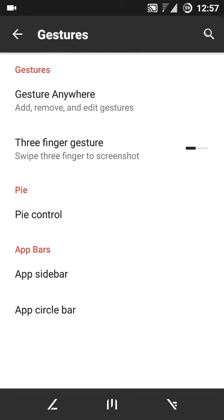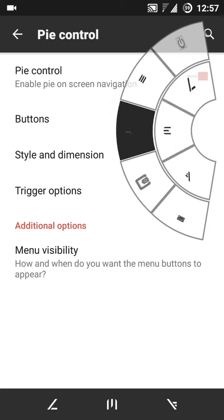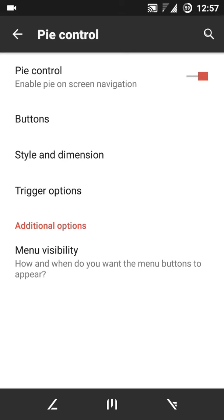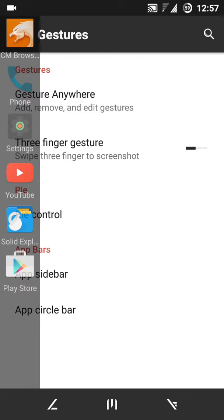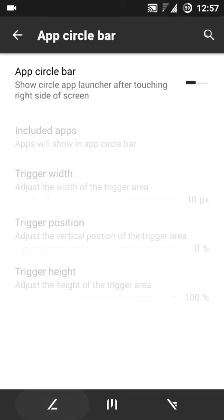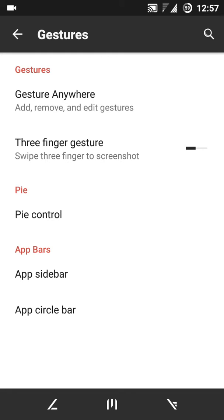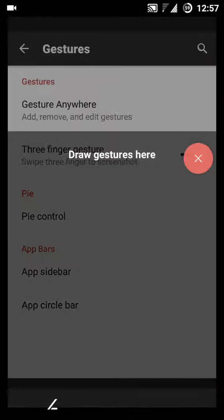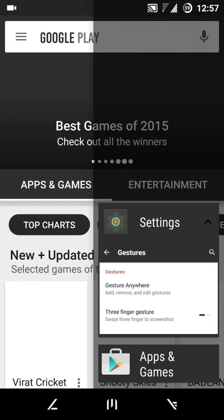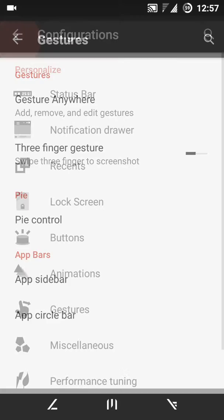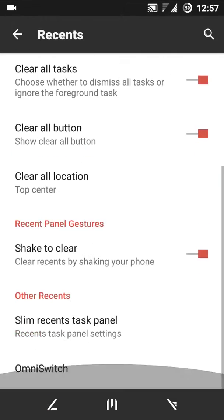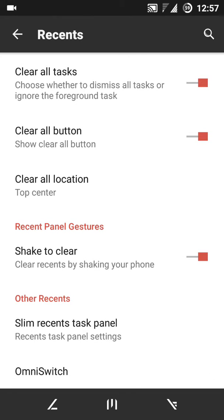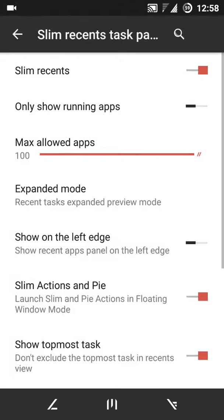And this pie control you see I have a pipe control, then app sidebar, app circle bar. I don't use regularly but it's quite useful. And the gestures I use it regularly for my Play Store. And this Recents panel, it's based on Slim Recents task panel.